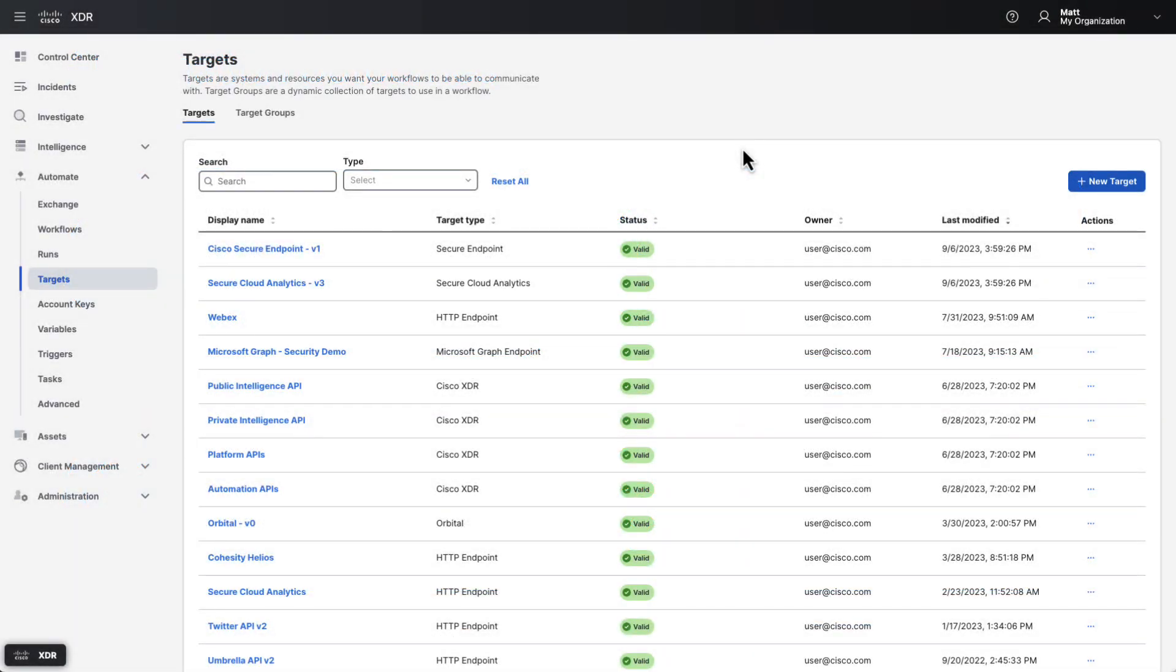Now that we have some context for why we have automation in Cisco XDR, let's take a look at it. Note that this video is an overview. For more information about anything that I cover, please refer to the product documentation by clicking the help icon at the top of any page in Cisco XDR. You can also refer to other component or feature specific videos.